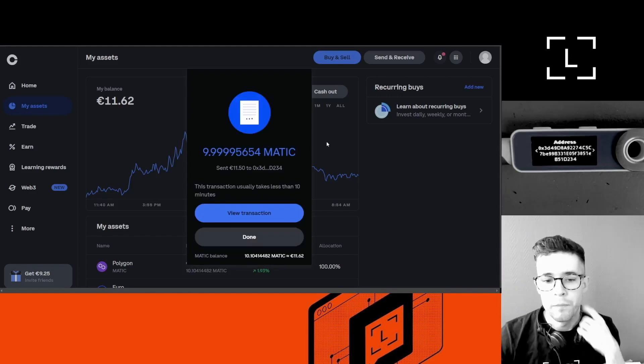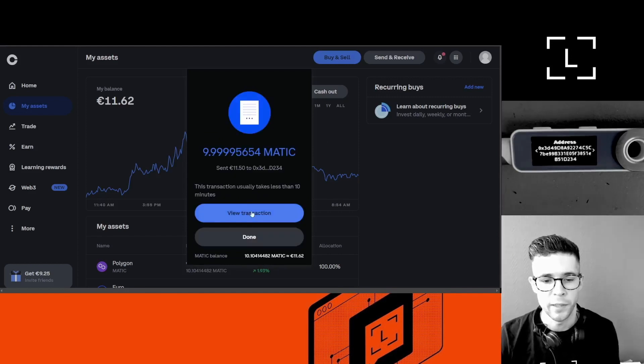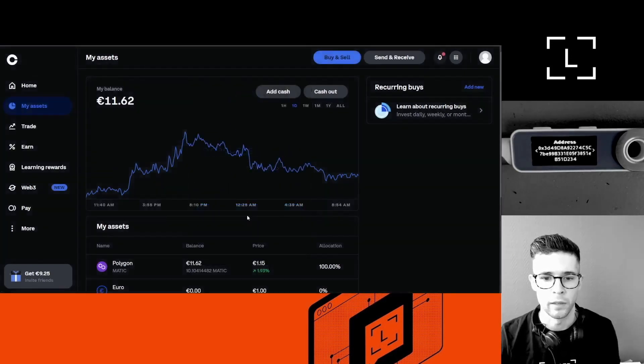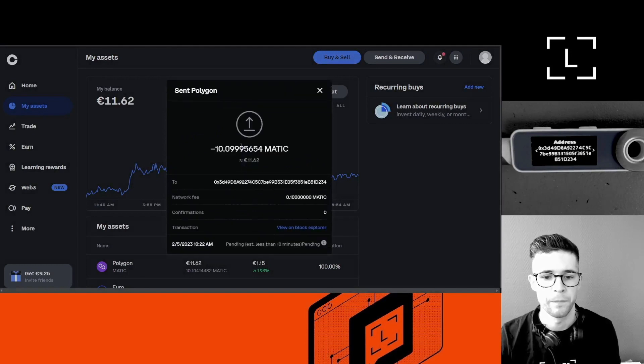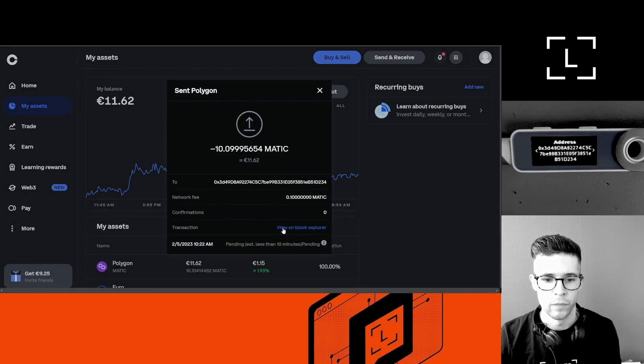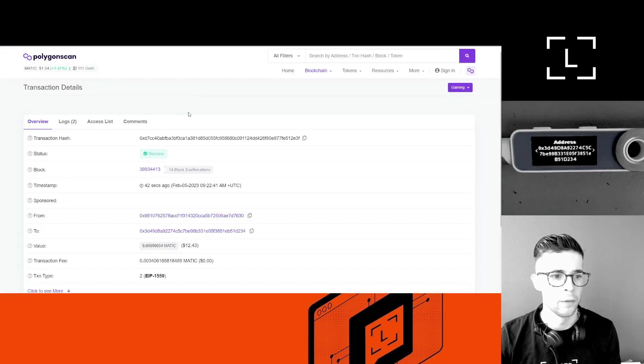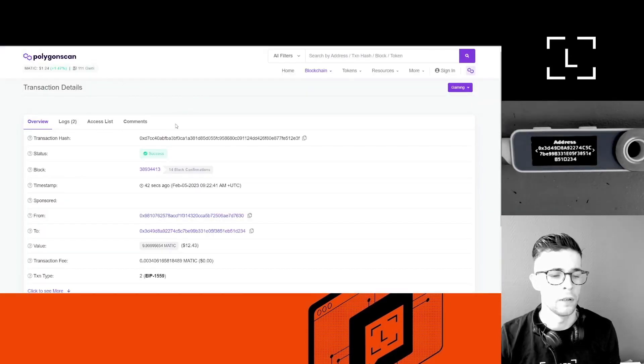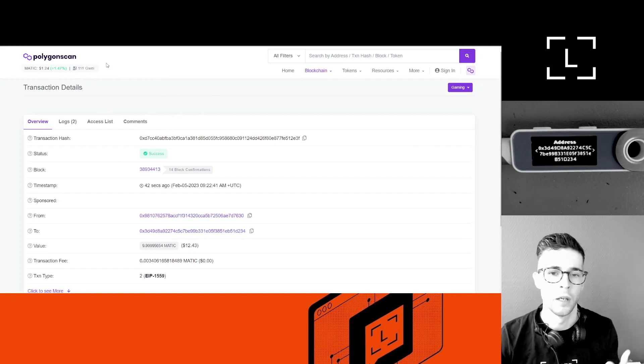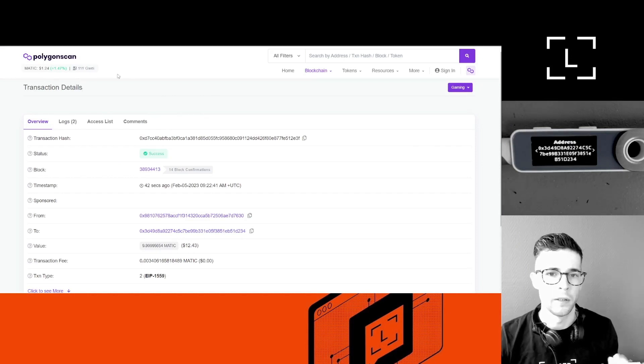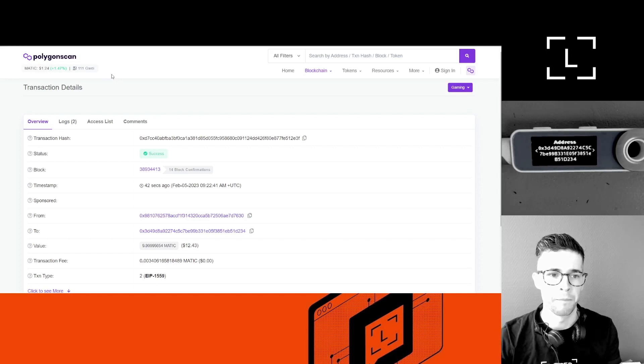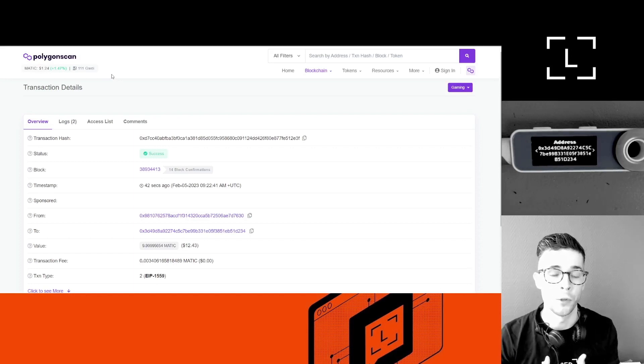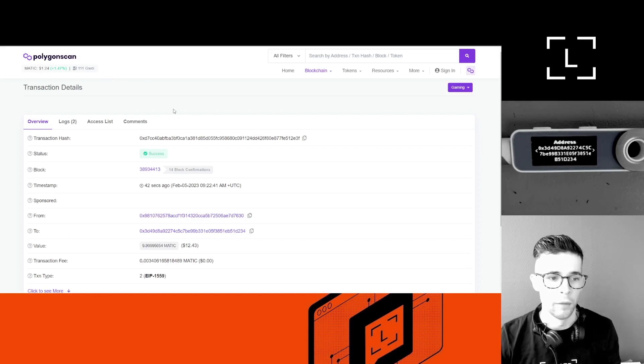So I've sent my MATIC. I can click here to see the transaction. So I want to click View on Block Explorer here, and you can see—so this is Polygon Scan. Polygon Scan is basically the Polygon blockchain but in a way that makes it easy for us humans to understand.